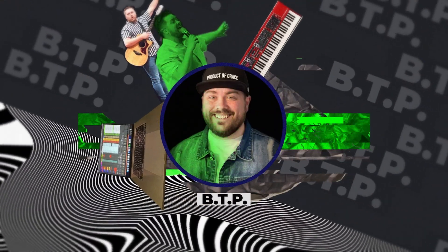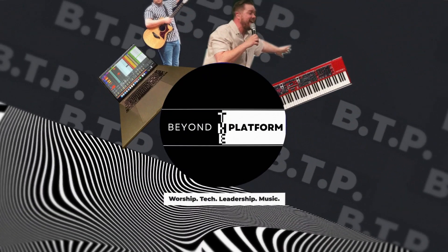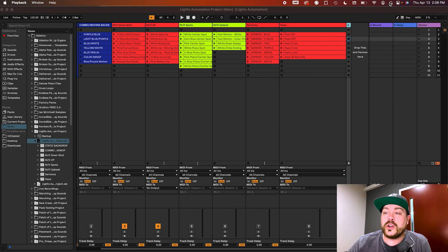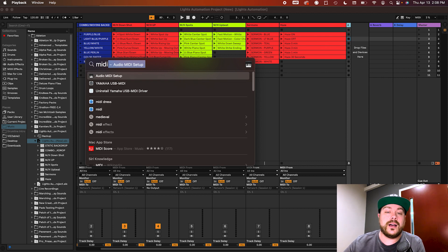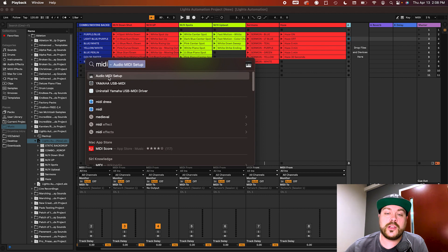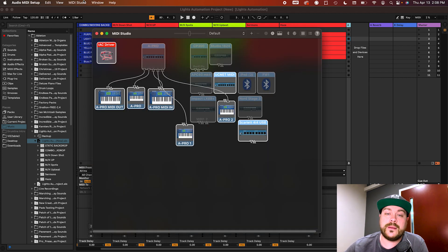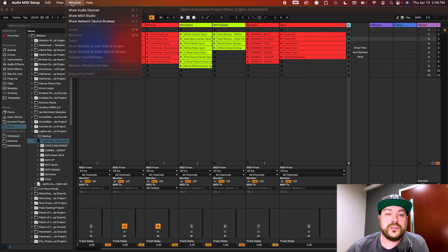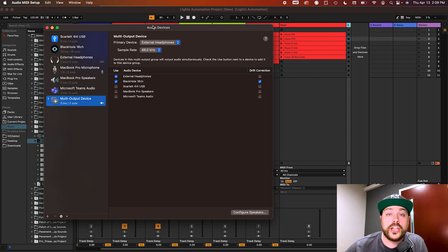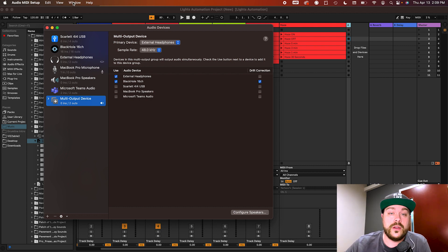The first thing you're going to want to do — and this only has to be done once between the two computers — is go to Spotlight and search for Audio MIDI Setup. It should pop up as one of the top results. Click that. Typically the first window you'll see is your audio devices, but we're not messing with audio right now.